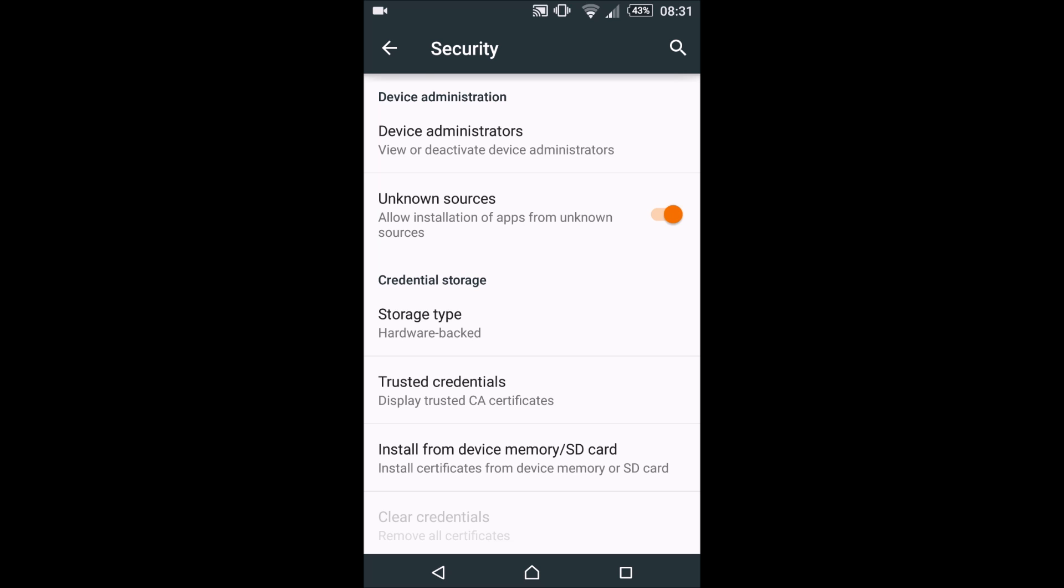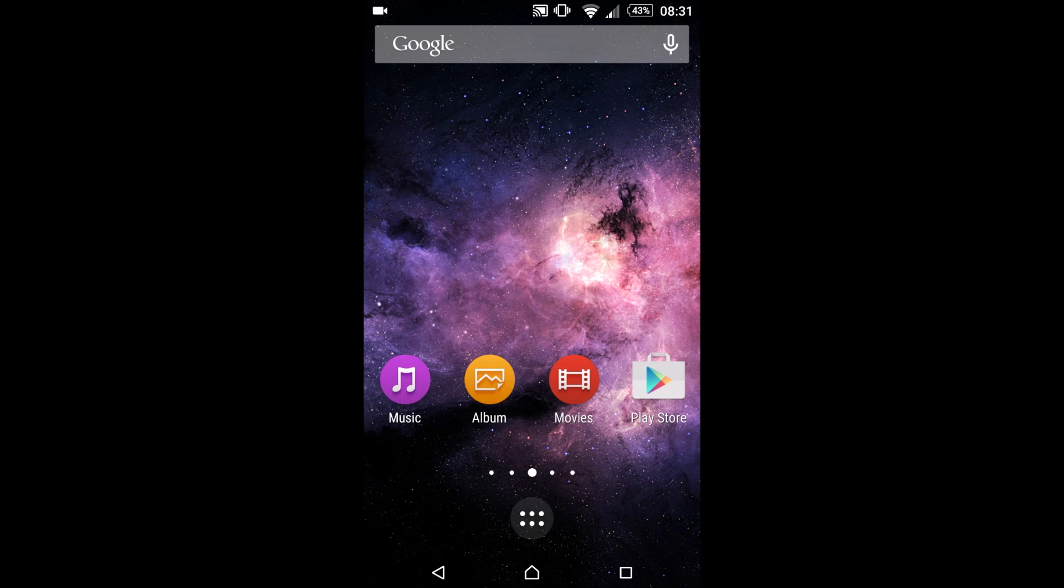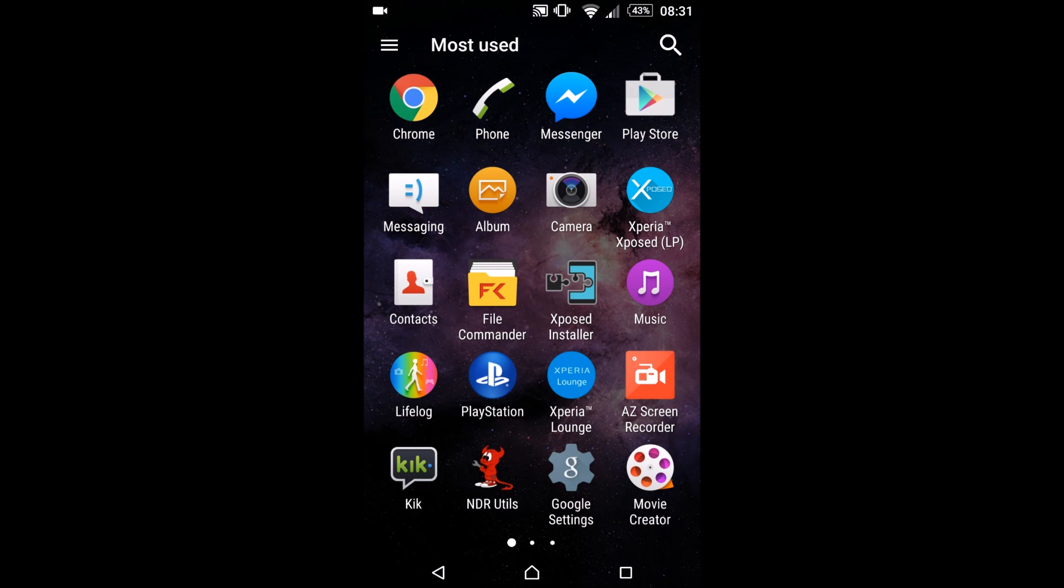Make sure that unknown sources is ticked in order to install the mod since you cannot find it on the Play Store. Once we are finished you are free to untick unknown sources. It's actually recommended to untick it once we are finished.